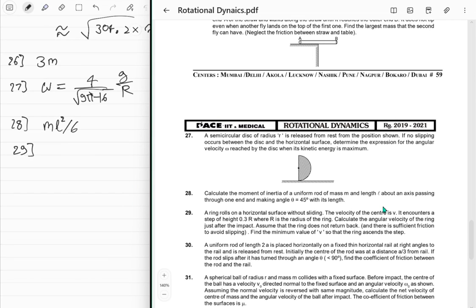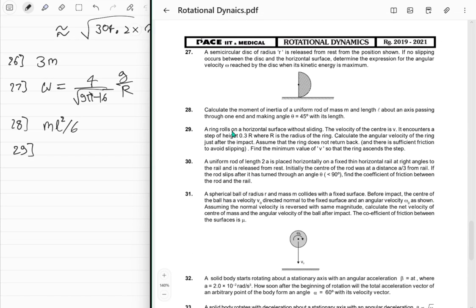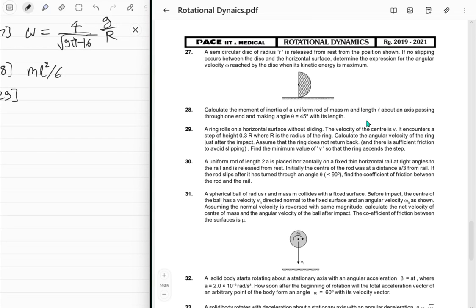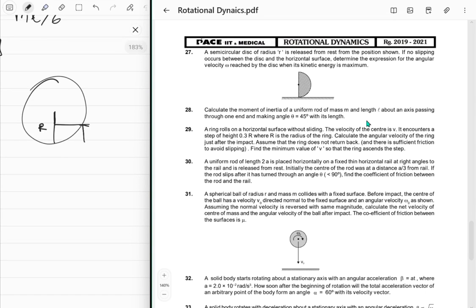Problem 29: A ring rolls on a horizontal surface without sliding; velocity of center is v. It encounters a step of height 0.3R where R is the radius. Calculate the angular velocity of the ring just after the impact, assuming the ring does not return. Also find the minimum value of v for the ring to ascend the step.